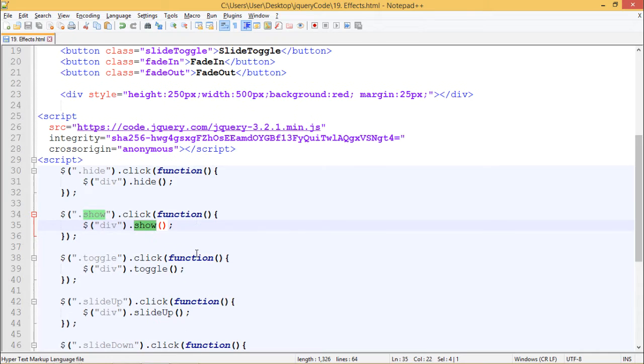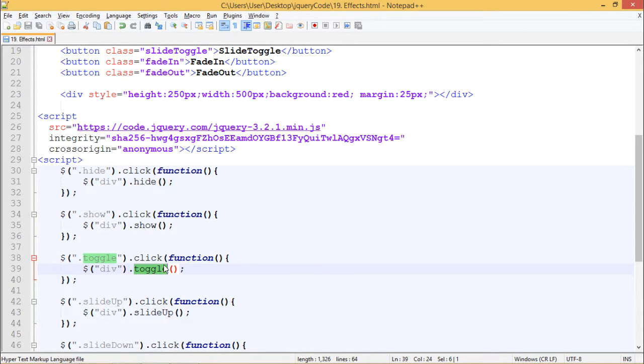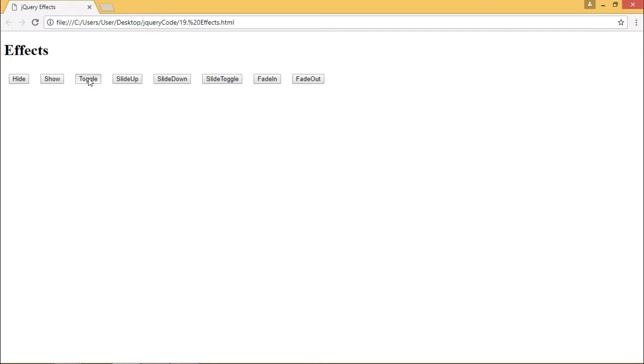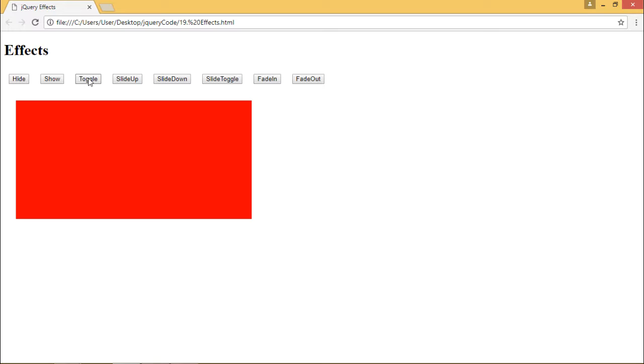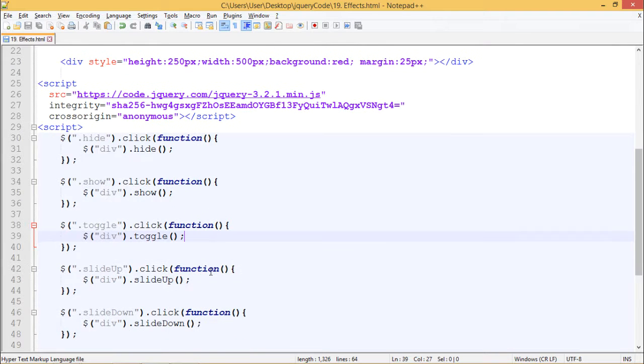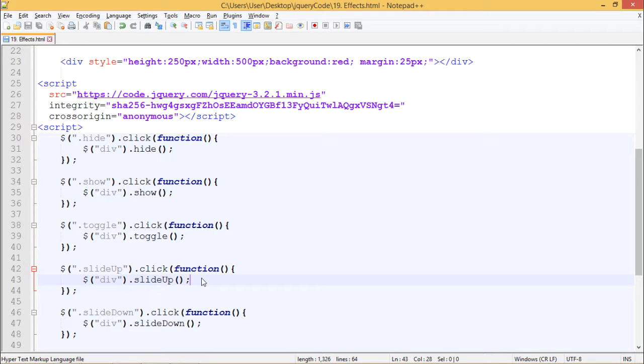Now we are using toggle method on the toggle button, so the div should appear and disappear depending upon the previous appearance of the div. This is how toggle works. Now we are using slideUp method to see the effect of slide up.